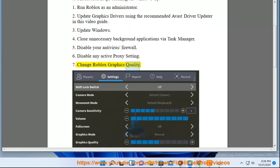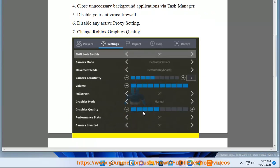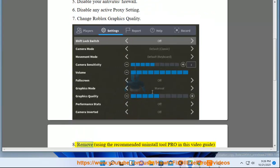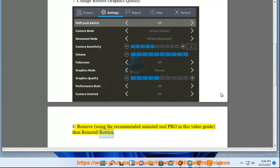7. Change Roblox graphics quality. 8. Remove Roblox using the recommended Uninstall Tool Pro in this video guide. 9. Reinstall Roblox.